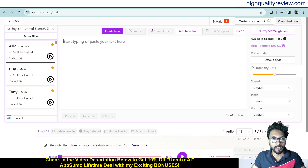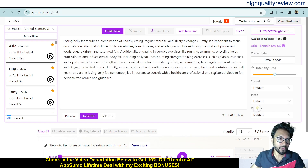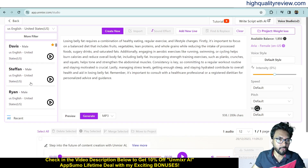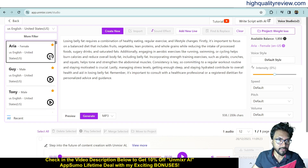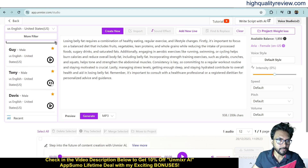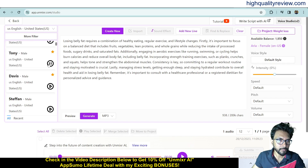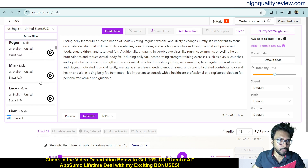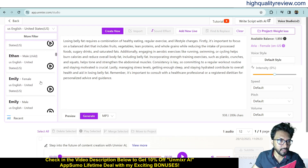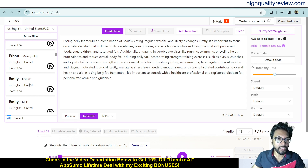Copy the image and come back. Different voices are available — male and female. You can preview them: 'Hello, I'm Aria, the AI voice artist for Unmixer.' There's also Guy, a male AI assistant with an American accent; Tony, a male AI voice artist; Davis; and female voices like Emily, a female AI voice speaking in US English.